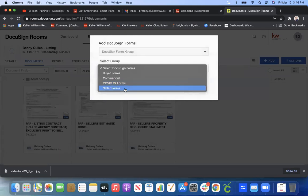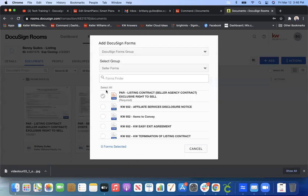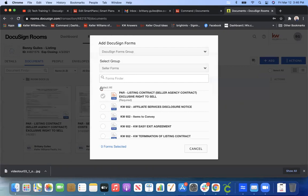So this makes it a little bit easier for you to find the appropriate forms so you're not scrolling through hundreds of PAR docs. So for this example, let's go ahead and click Seller Forms. You can see which documents I already have selected in my room because you'll see a check mark there.